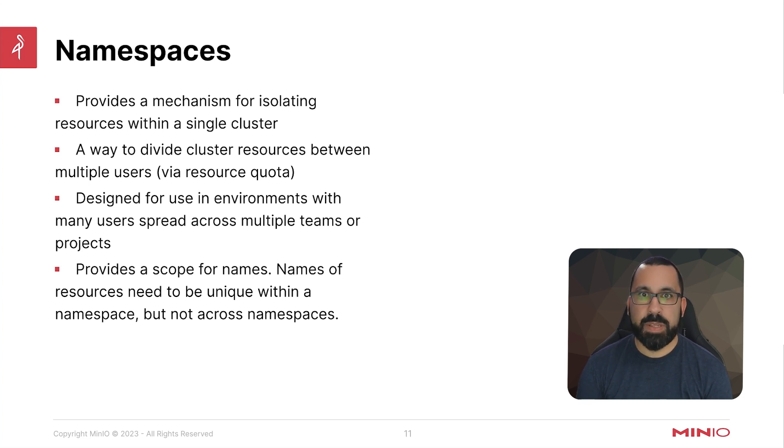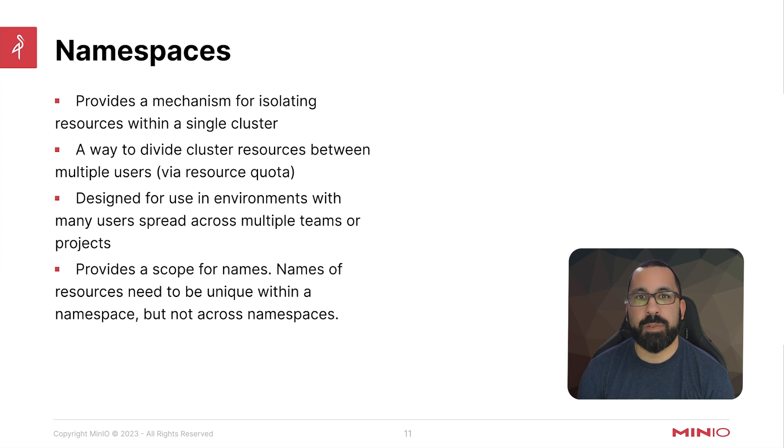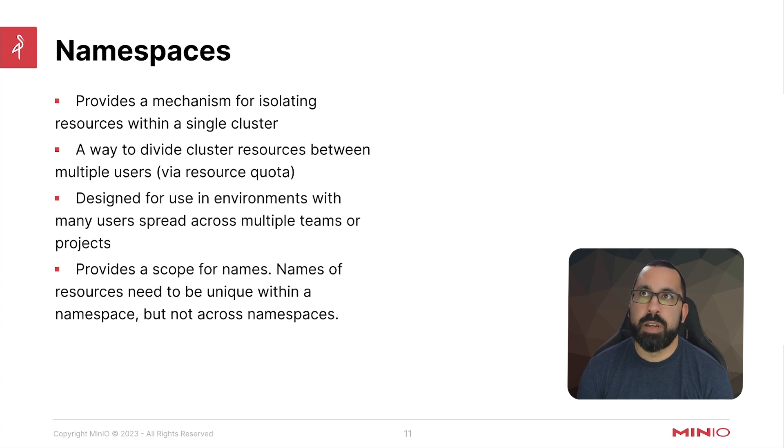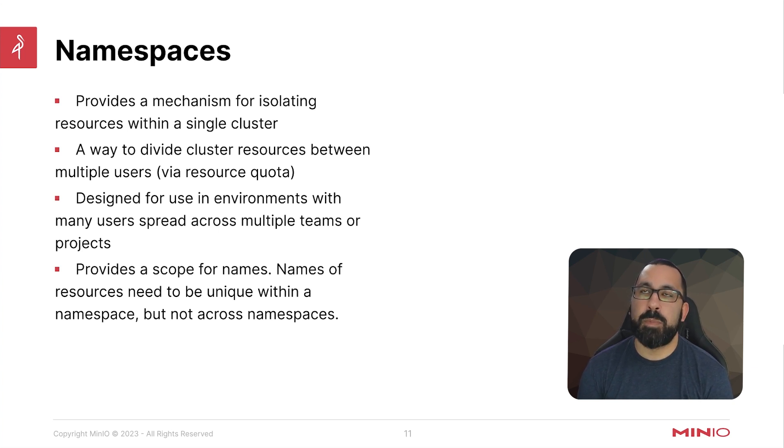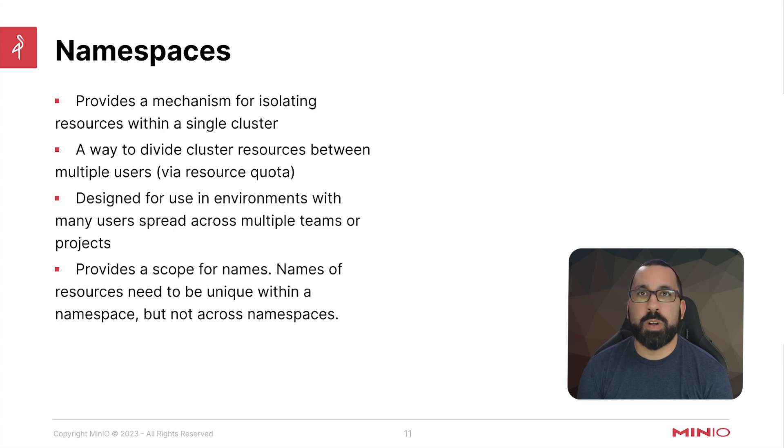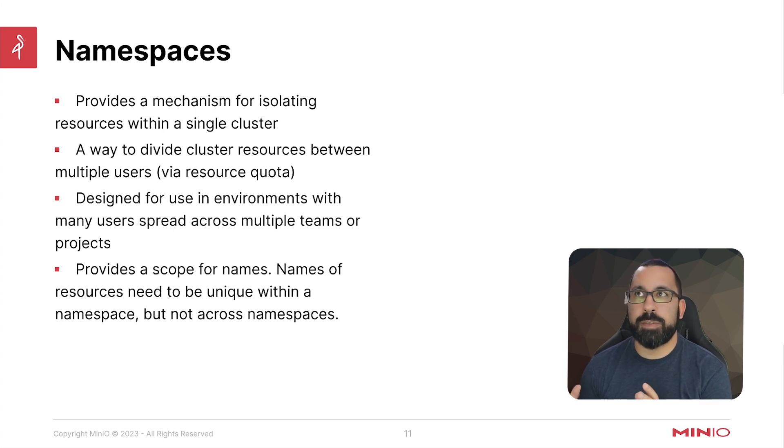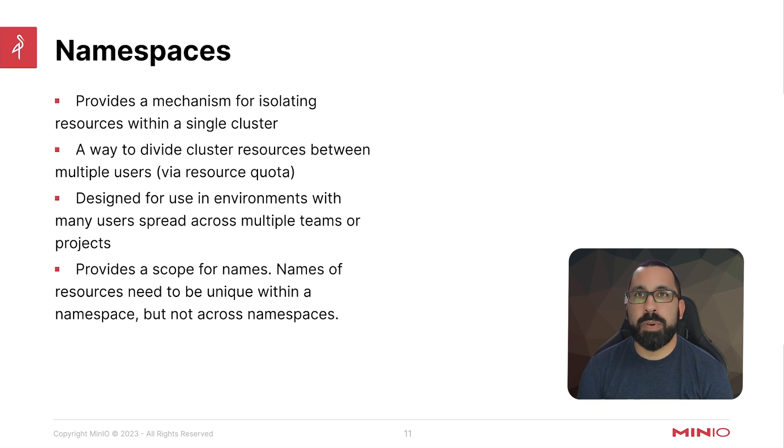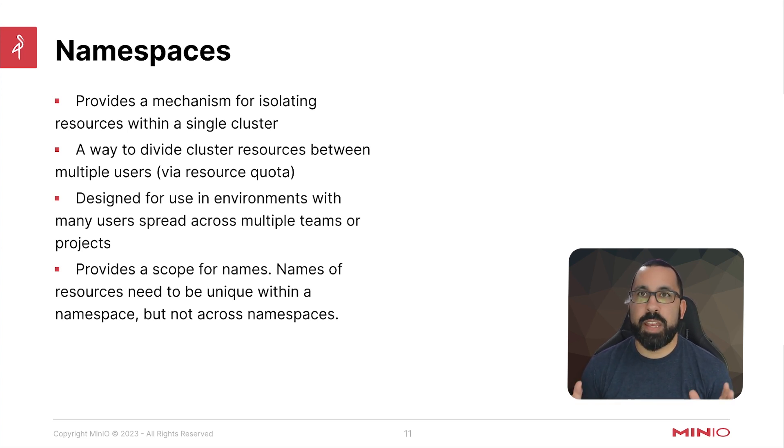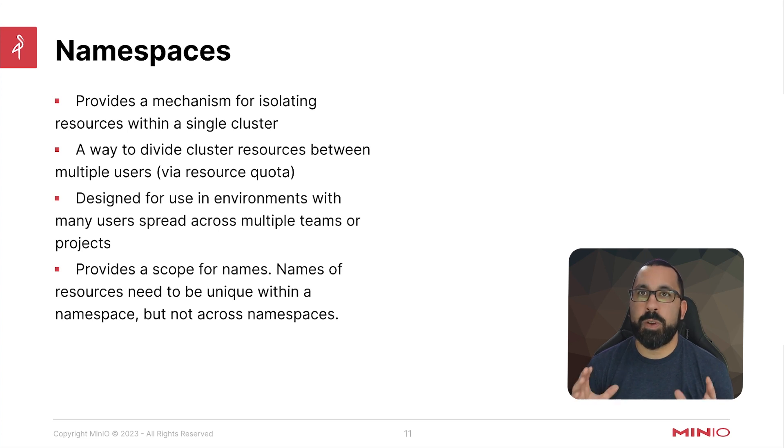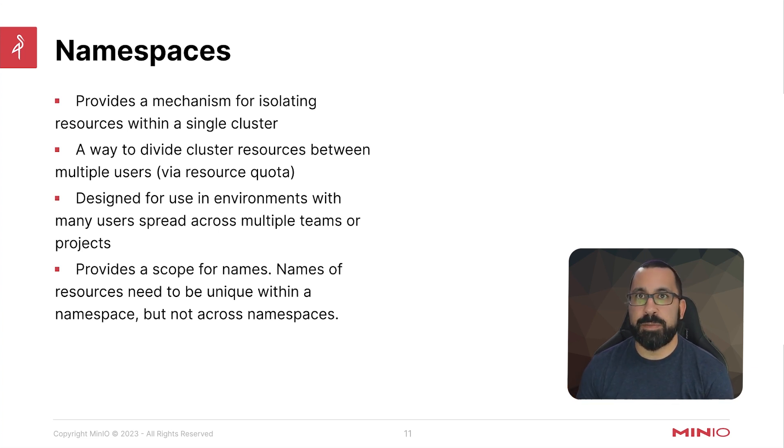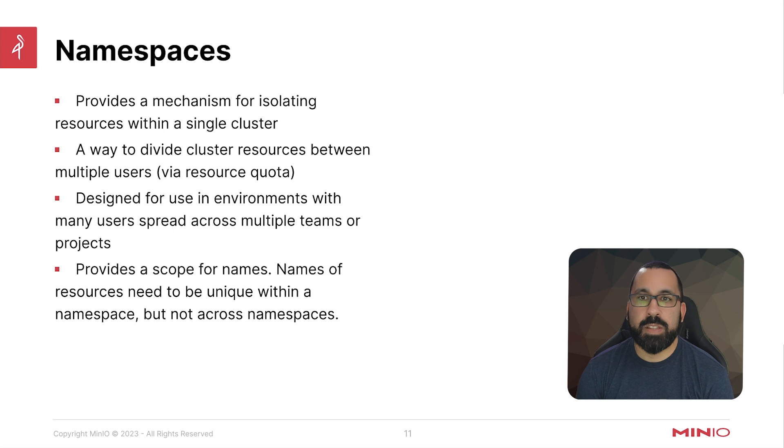Namespaces provide a mechanism for isolating resources within a single cluster. Think of this as if you have multiple different groups working on that cluster or multiple different areas of separation within your organization. You could provide them with a namespace or multiple namespaces where they can put their workloads that are only for those specific workloads and separates it from other workloads in the cluster.